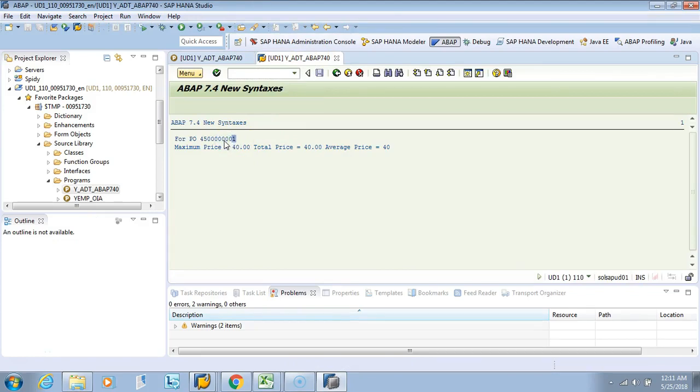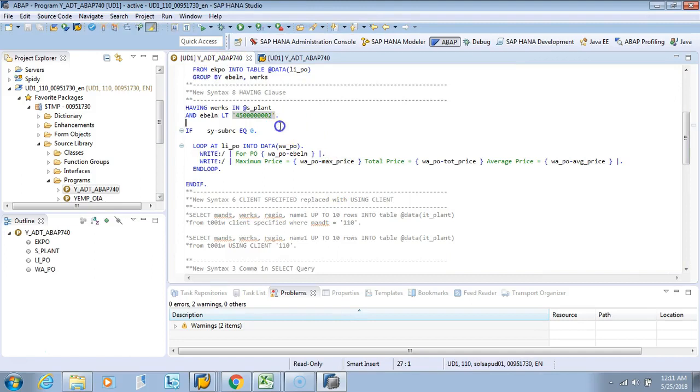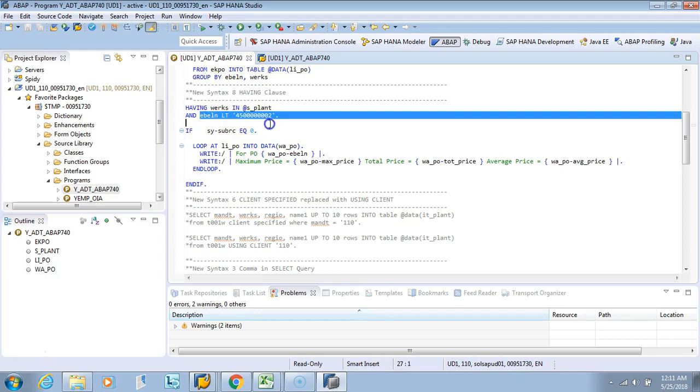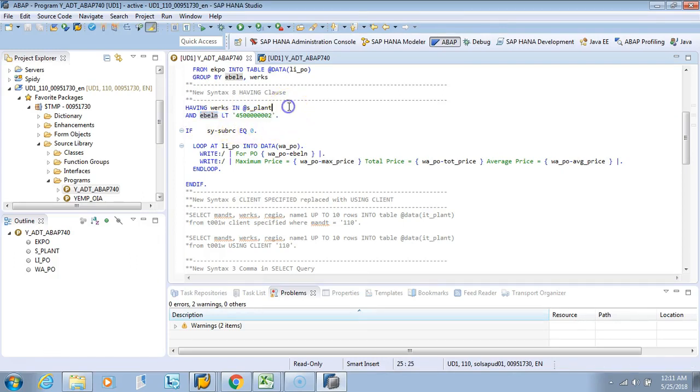So hope you now understand how to use a HAVING clause. HAVING clause can be used like this, just like the WHERE clause, and you can use all other operations which you were using earlier.